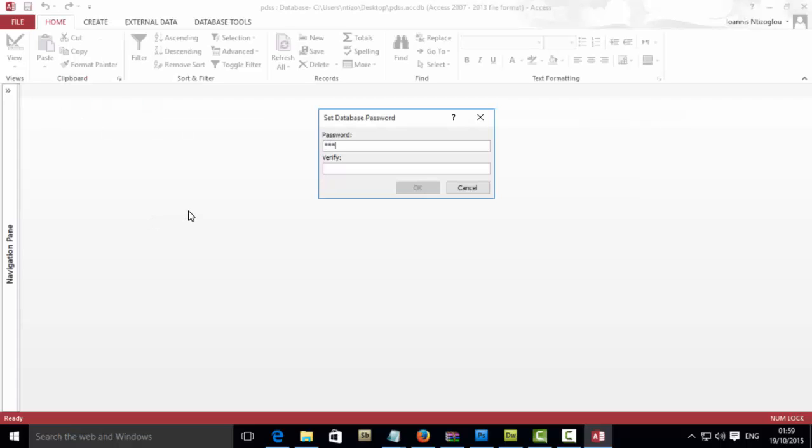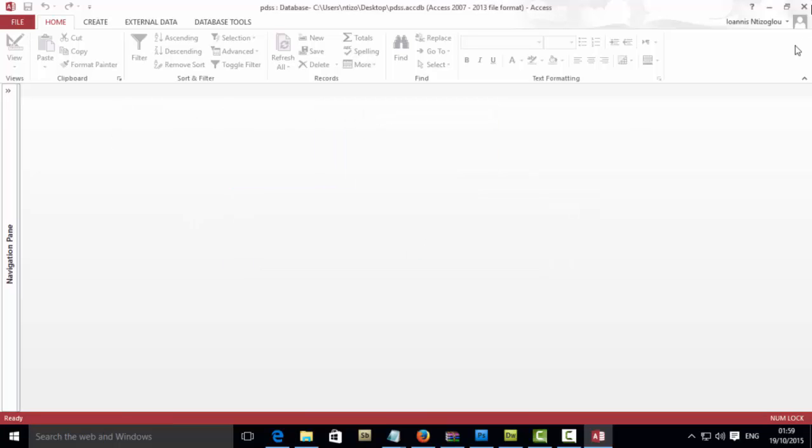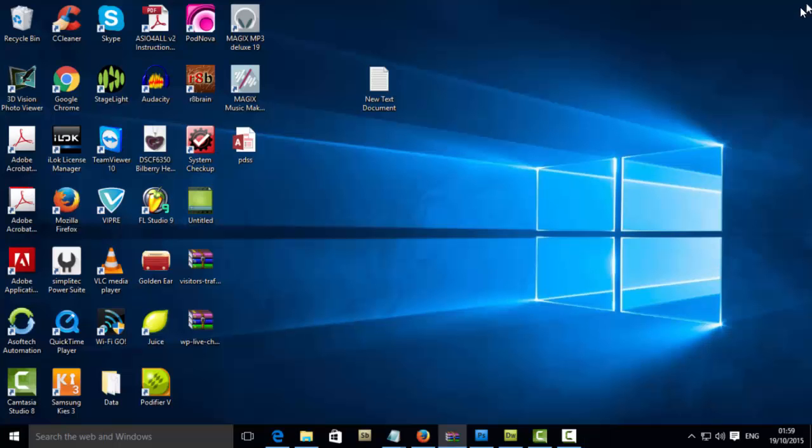Add your password and then click OK. Click OK again, and close your database.